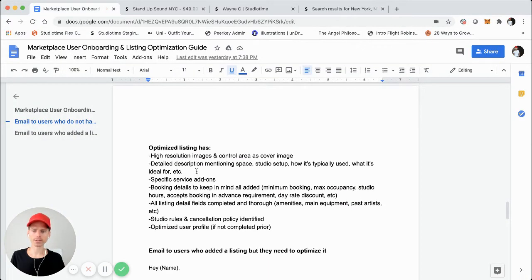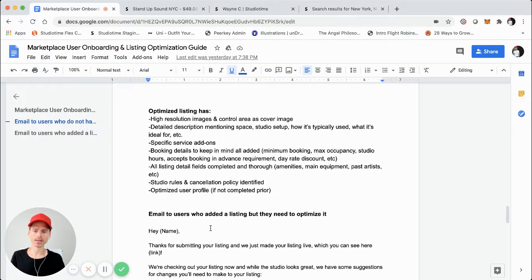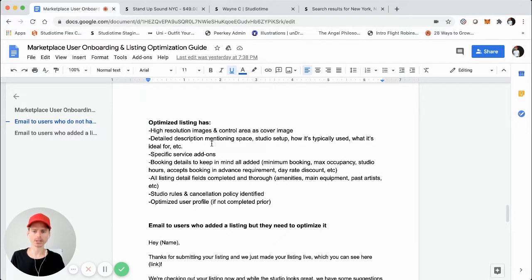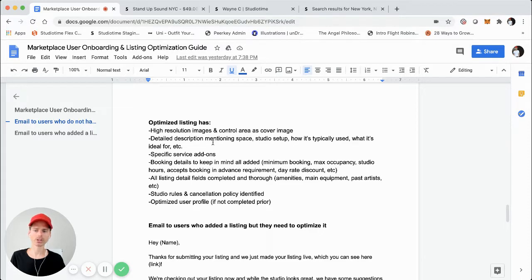In the email below, we actually make this suggestion in case they didn't add the control area image as the cover. We also don't allow any text, watermarks, or any graphics on the images — that just takes away from really showcasing the actual physical space and the studio on StudioTime.